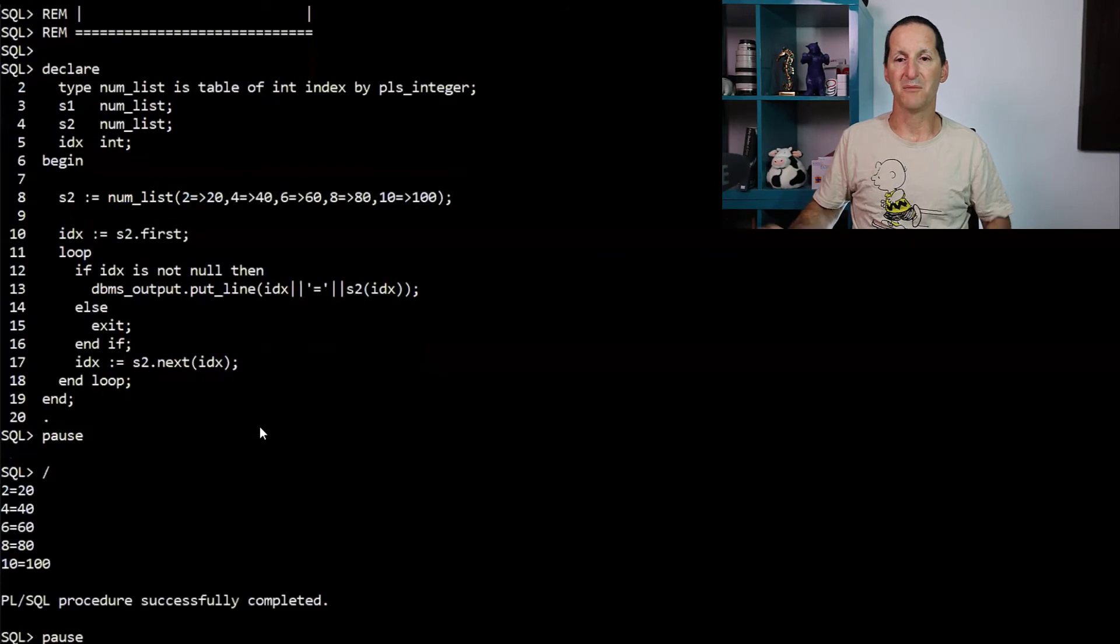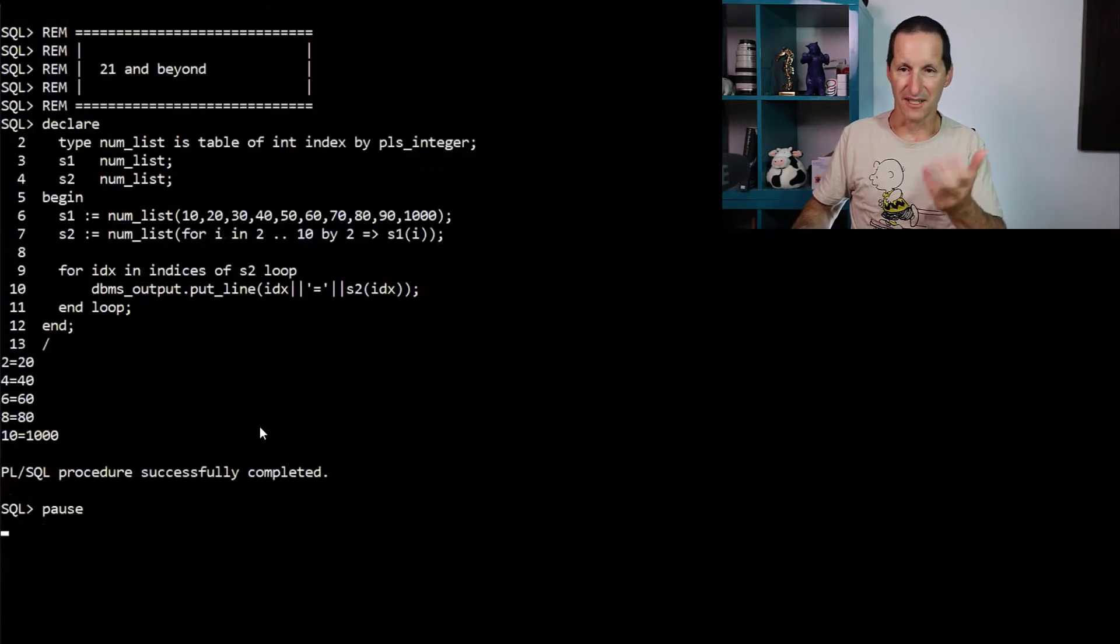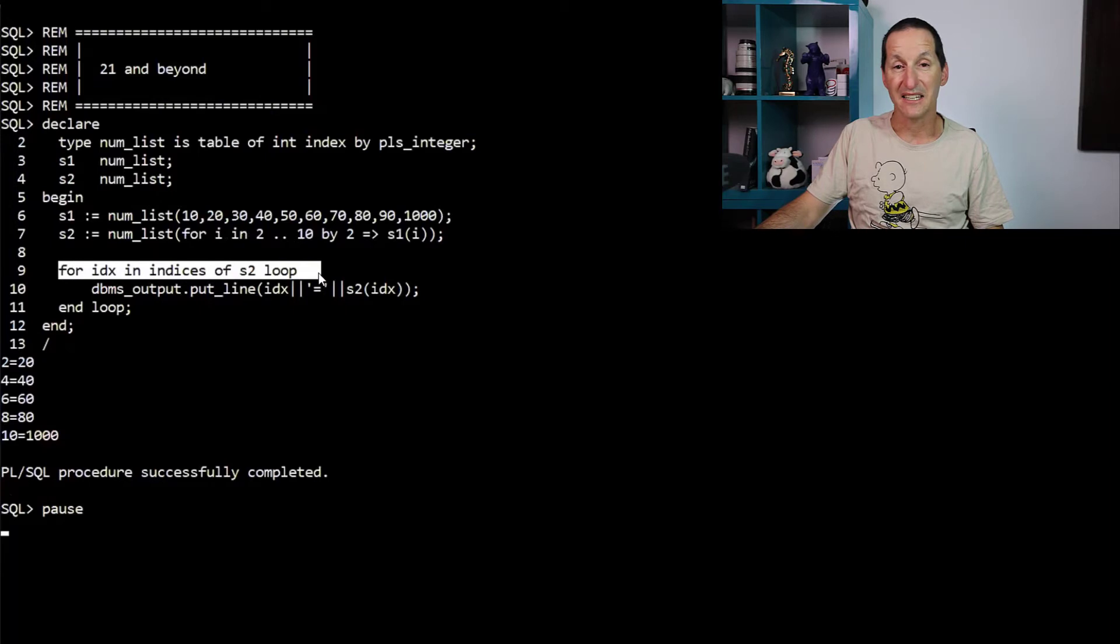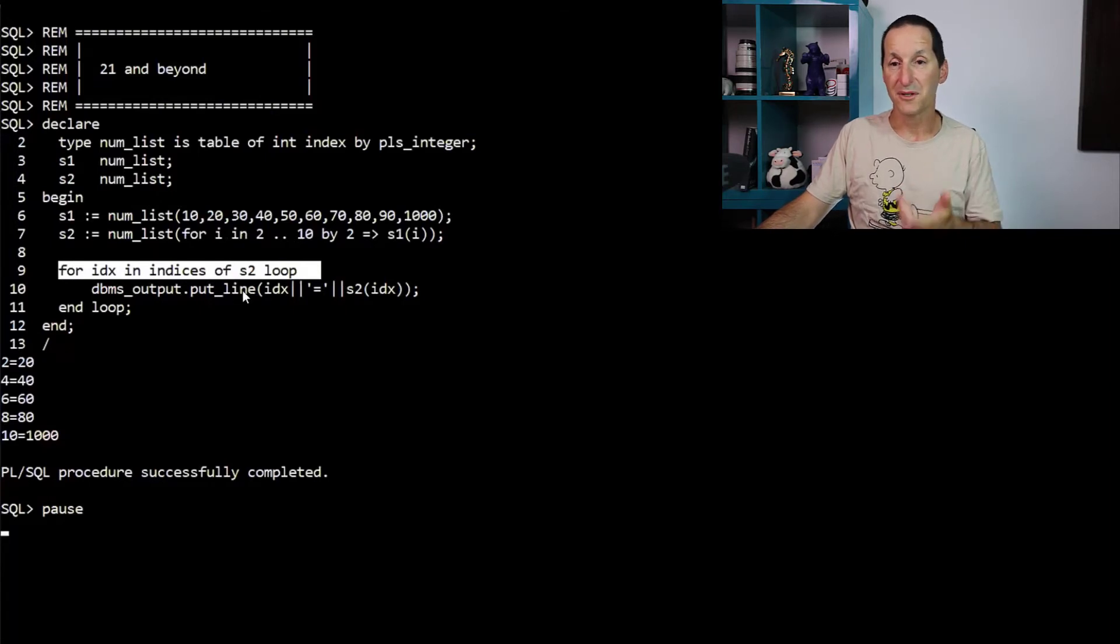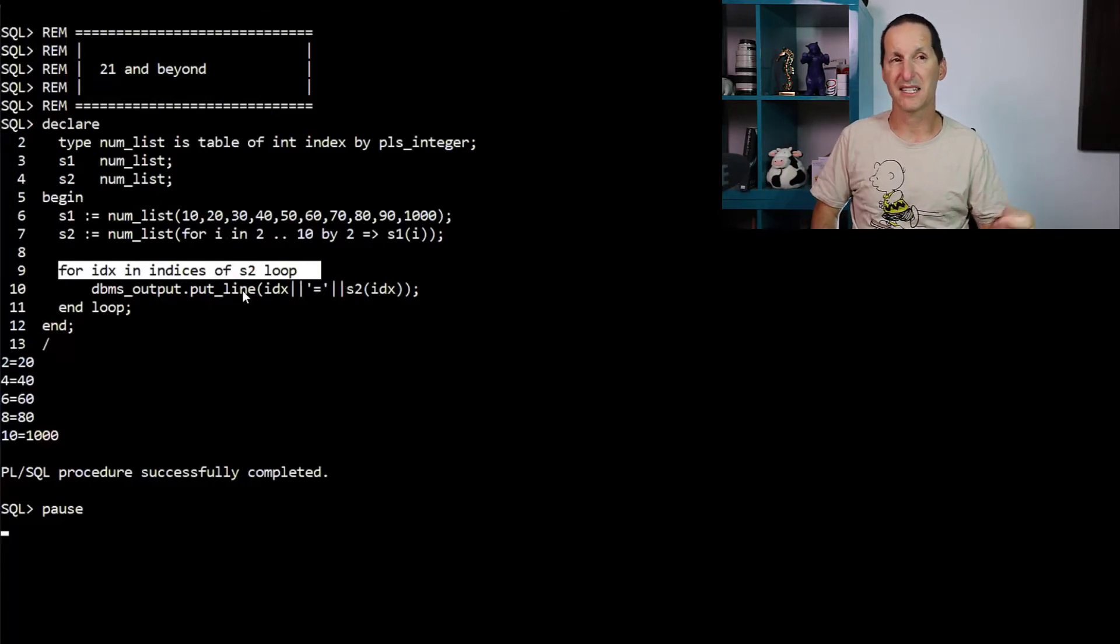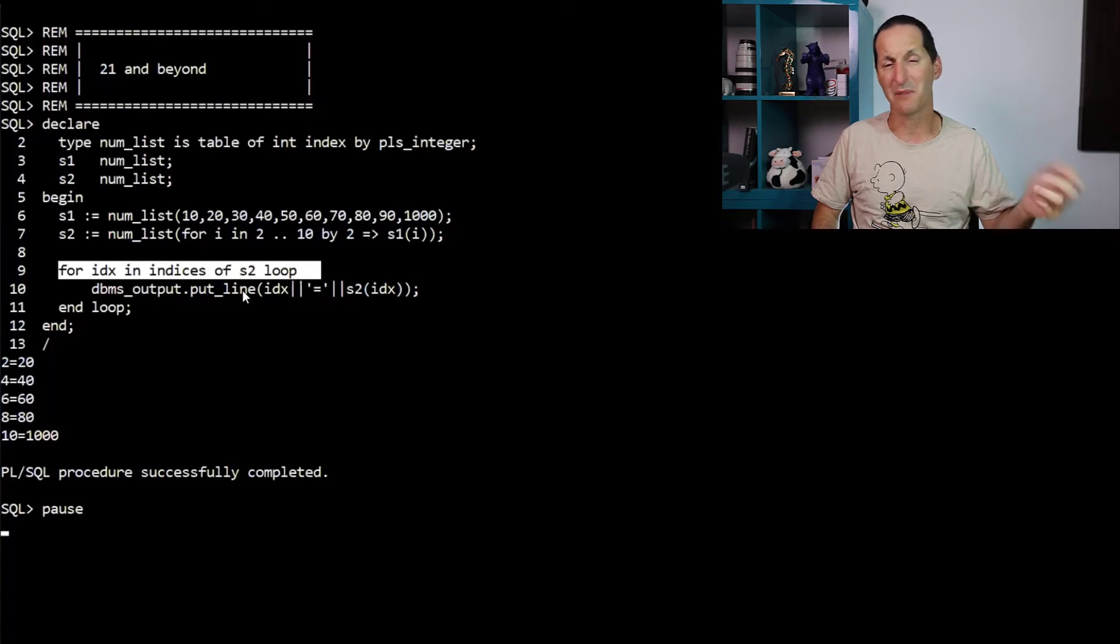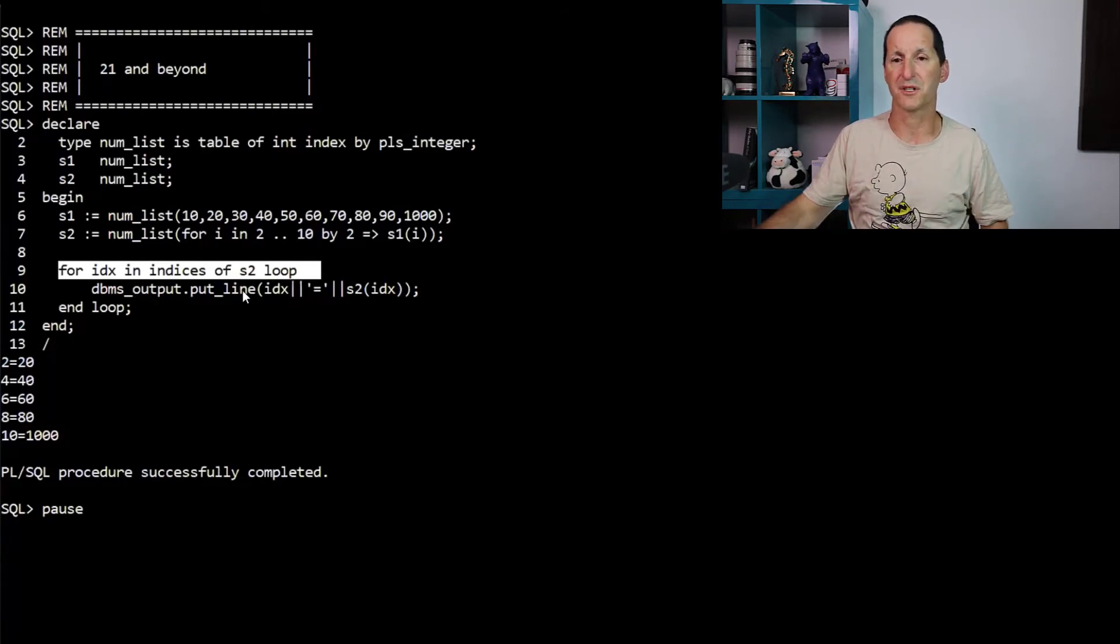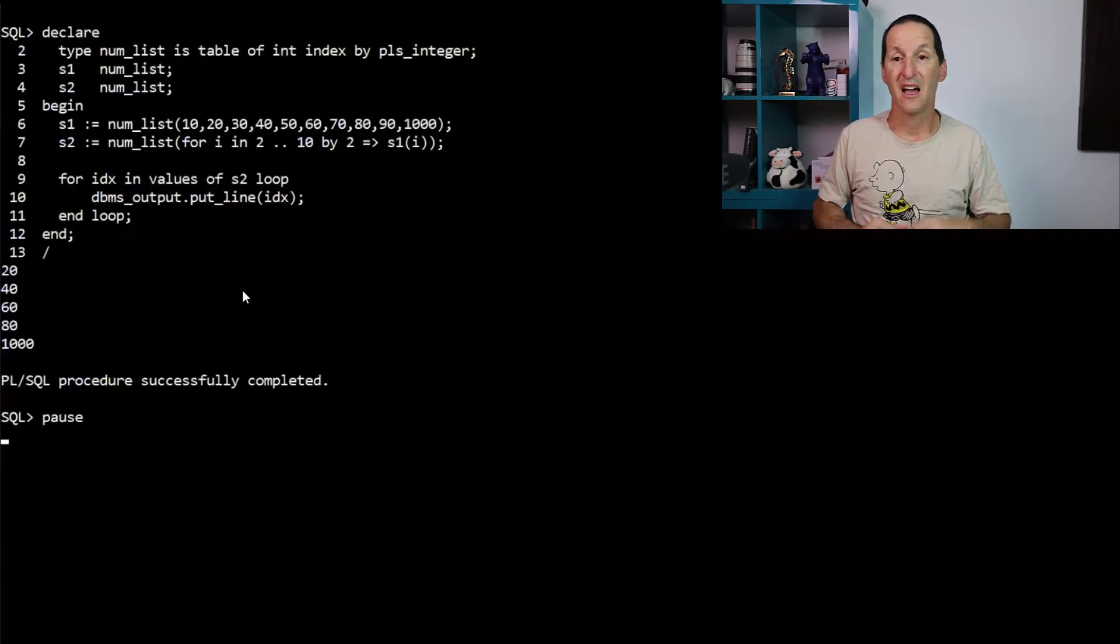Not anymore. That's the result. In 21c, I can say for idx in indices of. That used to be available for sparse, I think sparse arrays which were indexed by varchar2. Now it's just across the board for indices and I get them.